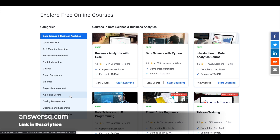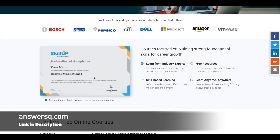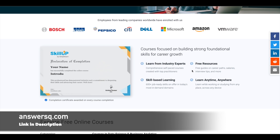The best part is you can also get a free certificate similar to this one after completing the courses. The best thing about Simply Learn is you can learn from industry experts and all these are free, skill-based resources — you do not have to pay for anything.